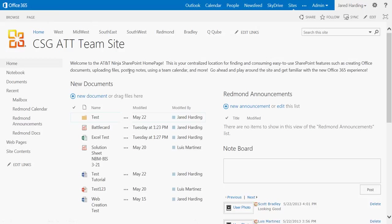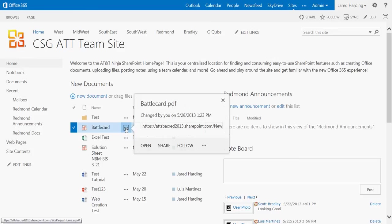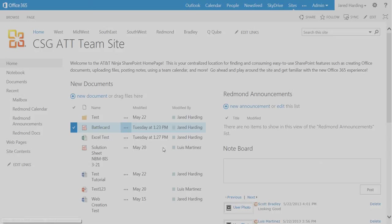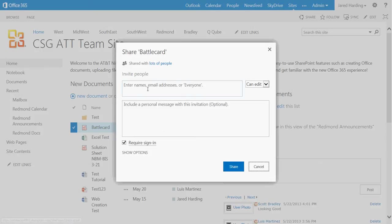Now in order to share a particular file or folder, you're going to want to click on the menu button just to the right of that particular file or folder. Once we are in our menu, we can click Share, and we can invite people by entering their names, their email address, or choosing Everyone.